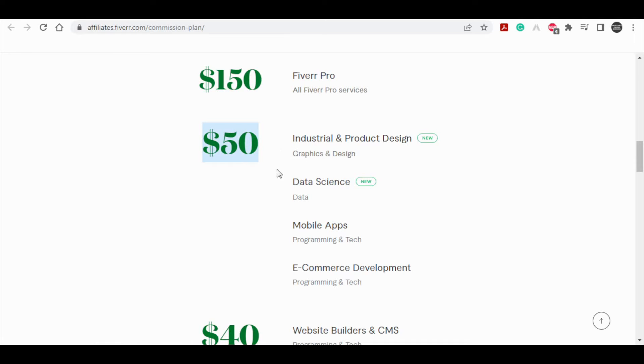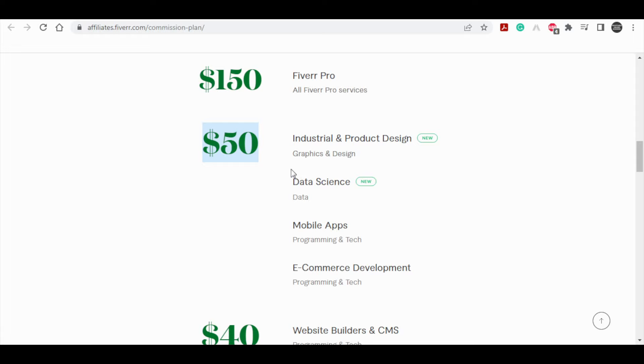Now, it doesn't matter what kind of services they buy, even if it's just $5 worth of services, you can still earn $50, which is an incredible commission plan.